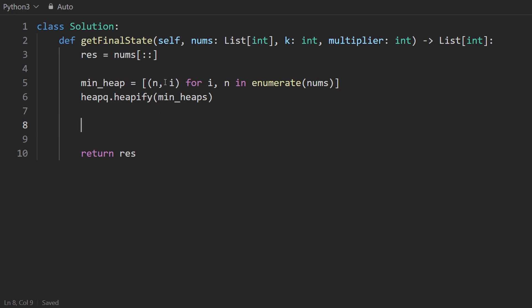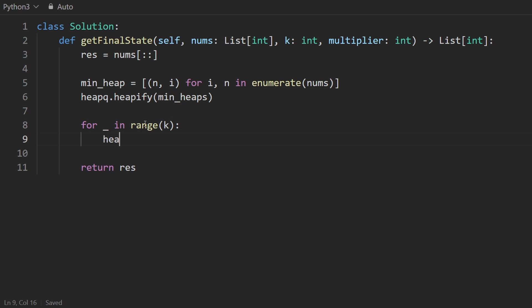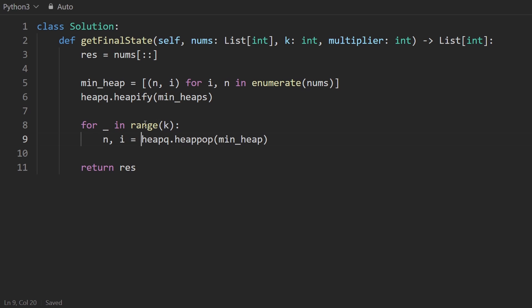Okay, now we want to run the simulation. So do the operation k times. So let's say for underscore in range k, and then we want to pop from the heap: heapq.heappop min_heap, and we get the pair n, i. Now there's two things we want to do.